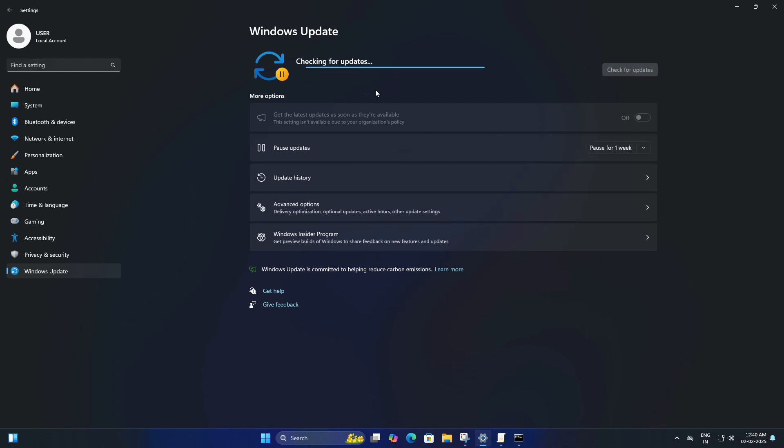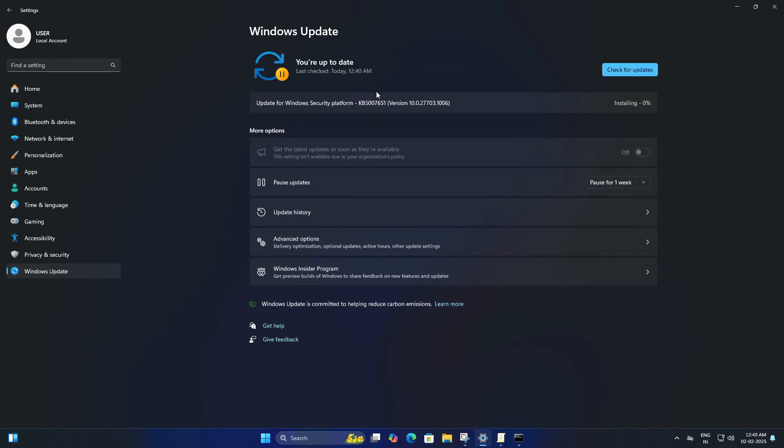This means that regardless of what you do here, since the policy is set, you won't receive any feature updates. So you can safely say that you will be staying on version 23H2 and you won't be forced to update to 24H2 as long as that policy is in place.